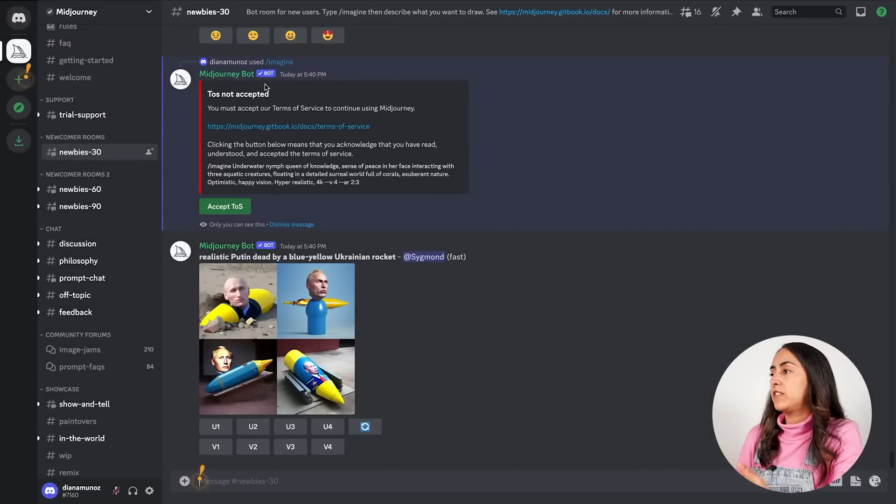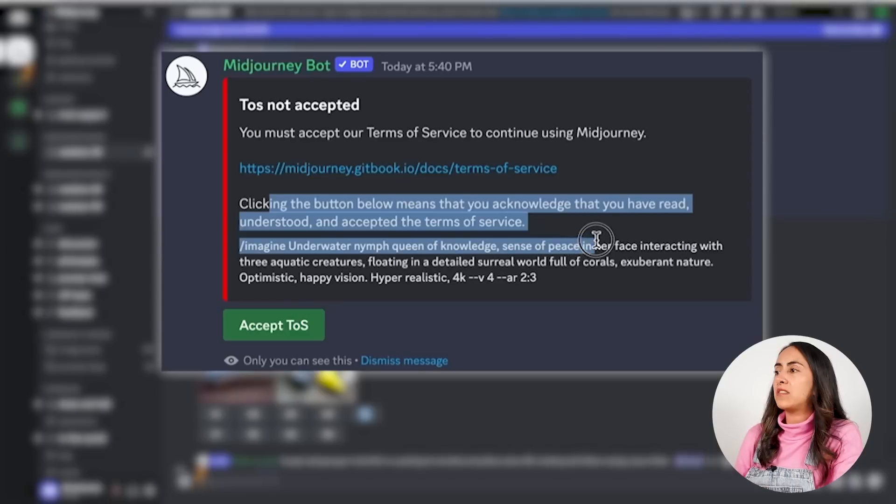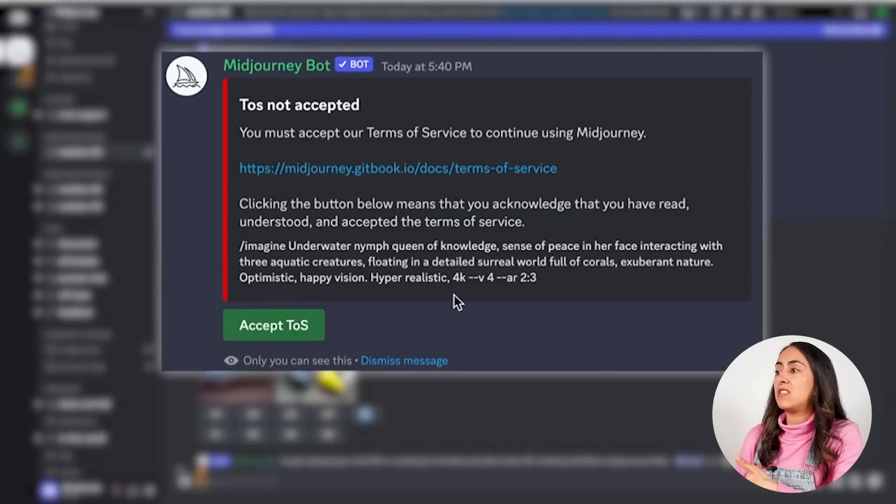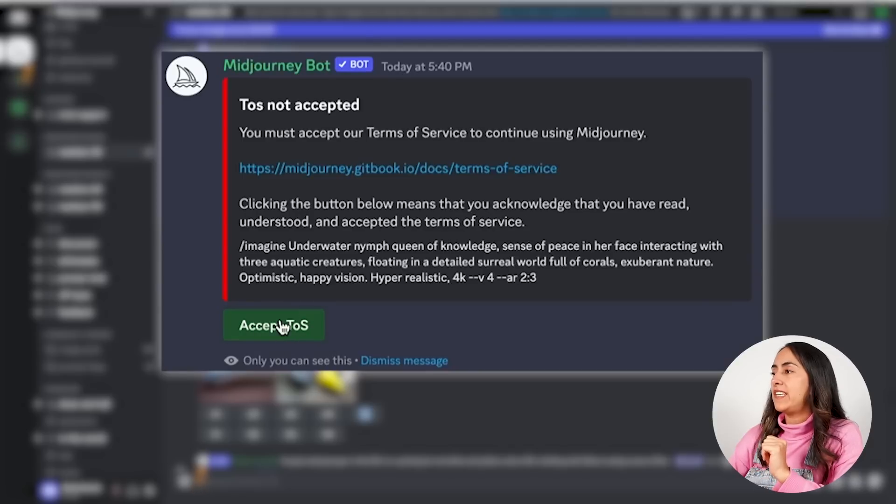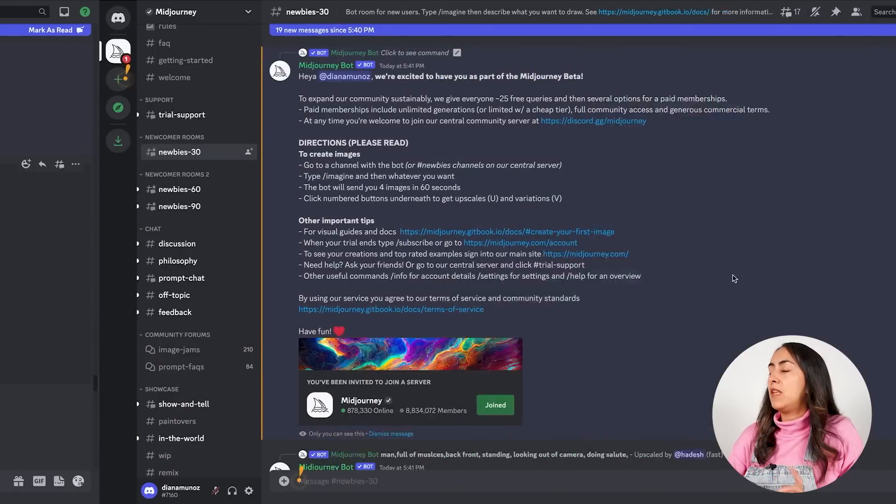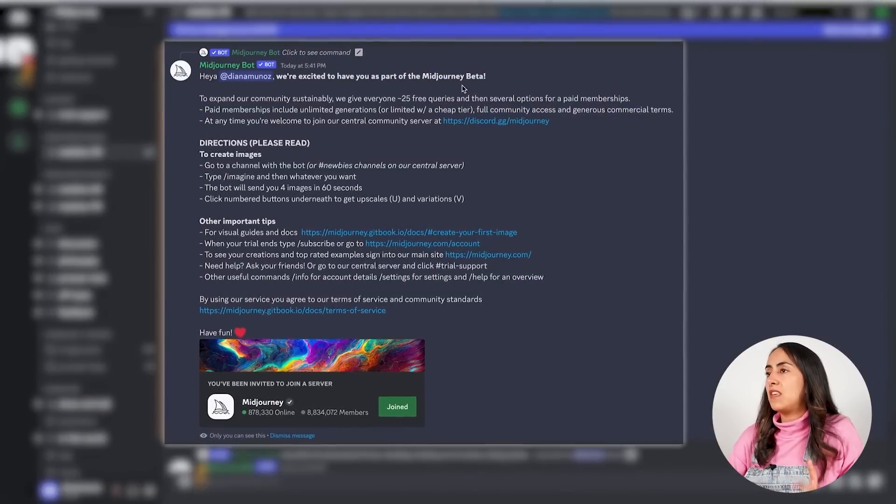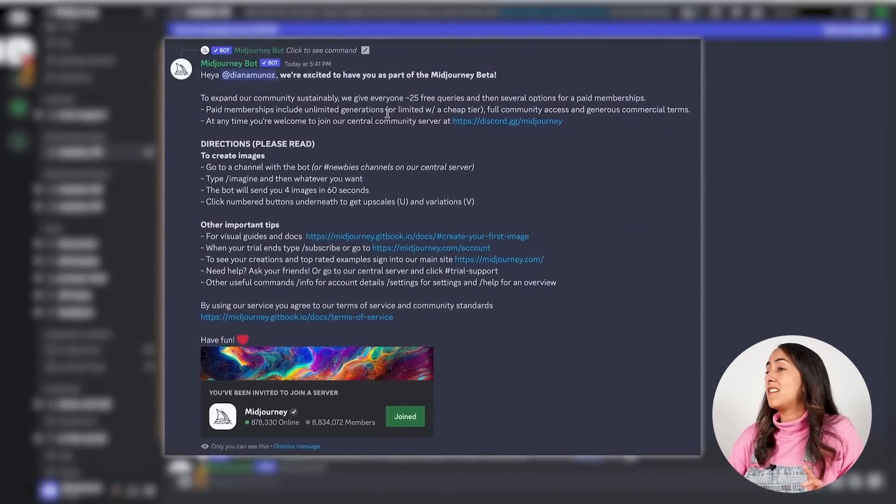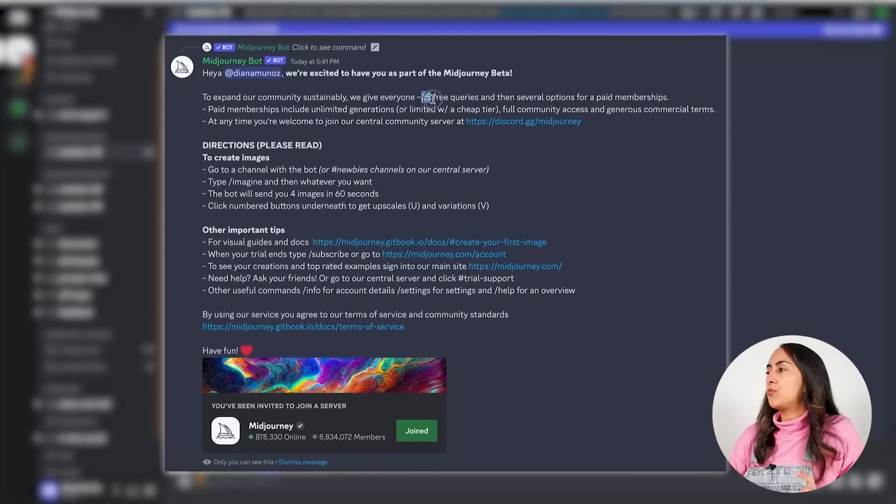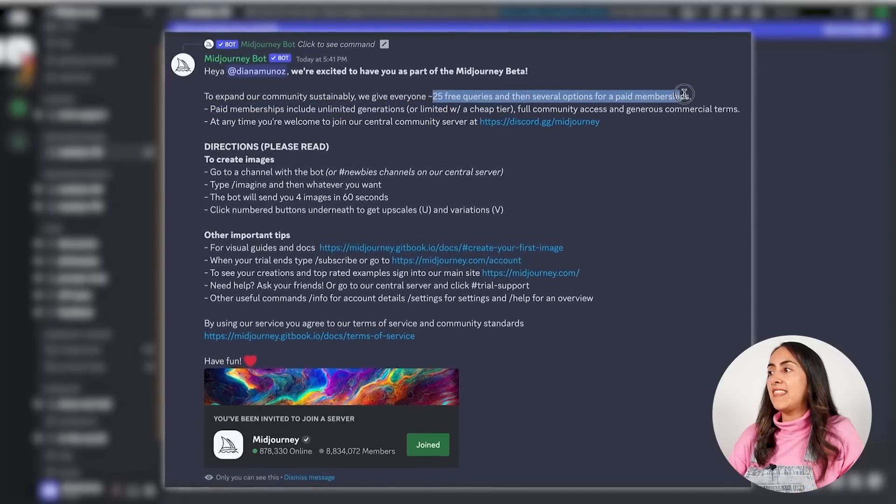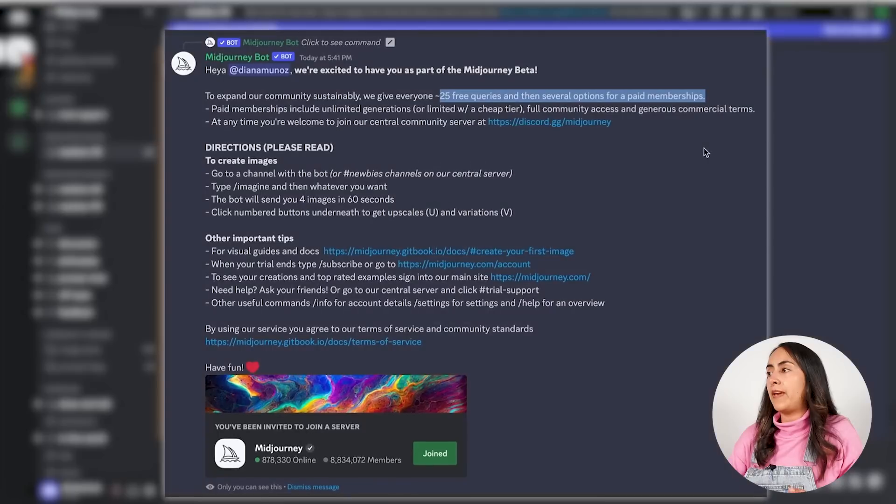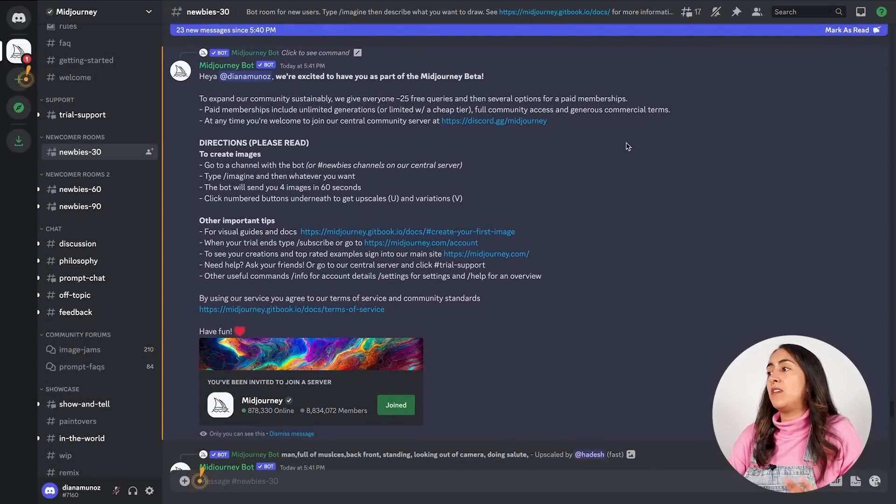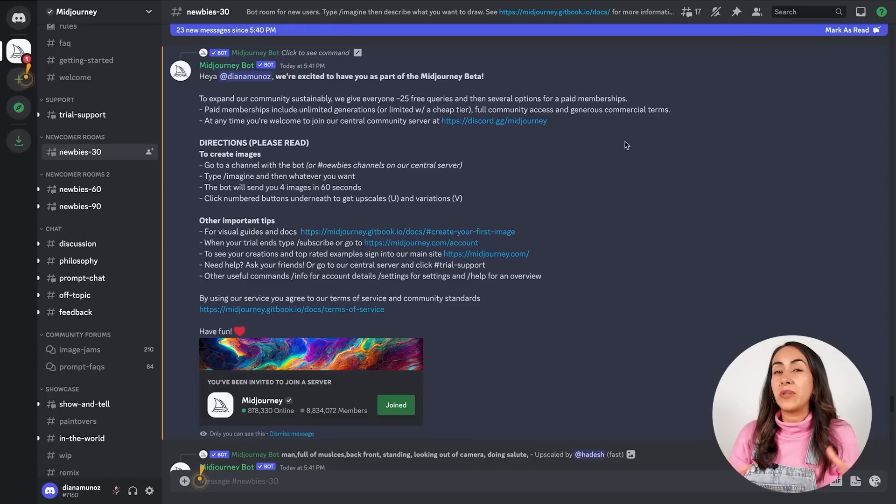Once you submit your first prompt, the bot will send you this message. It is basically asking you to accept the terms of service to continue using Midjourney. Click this button that says Accept ToS and now you are ready to roll. The bot will then send you this message in which it's letting you know that you have now 25 free queries and then several options for paid memberships. Knowing this, you would like to be very mindful with the first 25 queries.